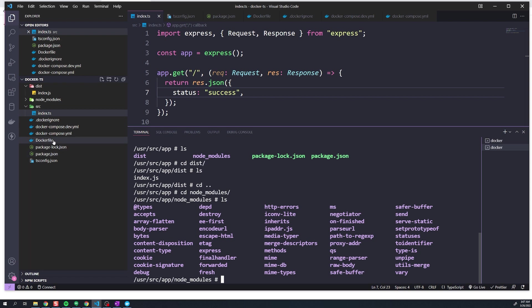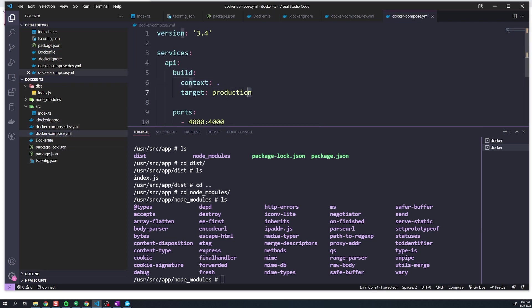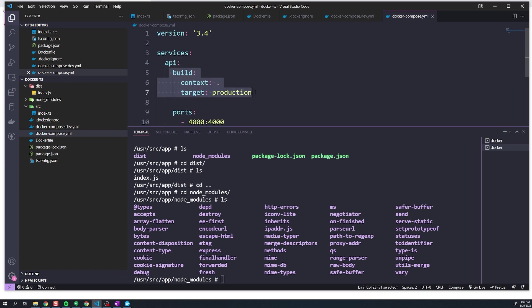One last thing to note: in a real production server, you don't usually perform the build process on the server itself. Instead of using the build option, you'd specify the image name and tag that was built in your CI pipeline, pointing to Docker Hub or wherever you store your images. But outside of that, this should give you a basic foundation on how to Dockerize a TypeScript application.